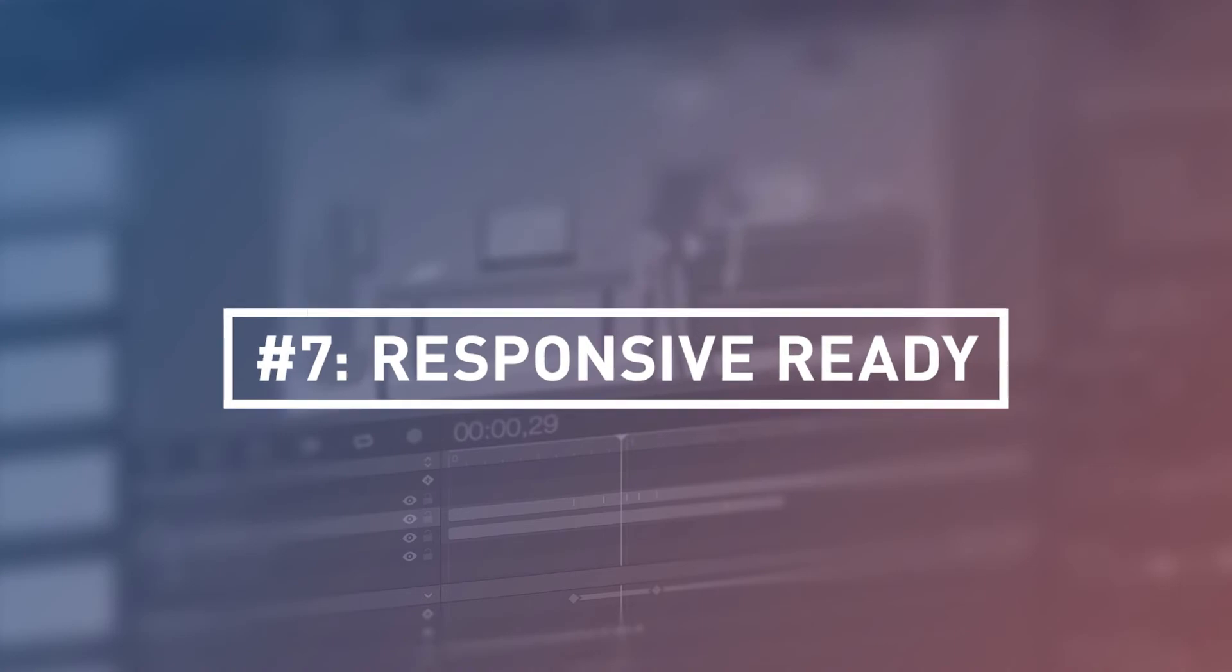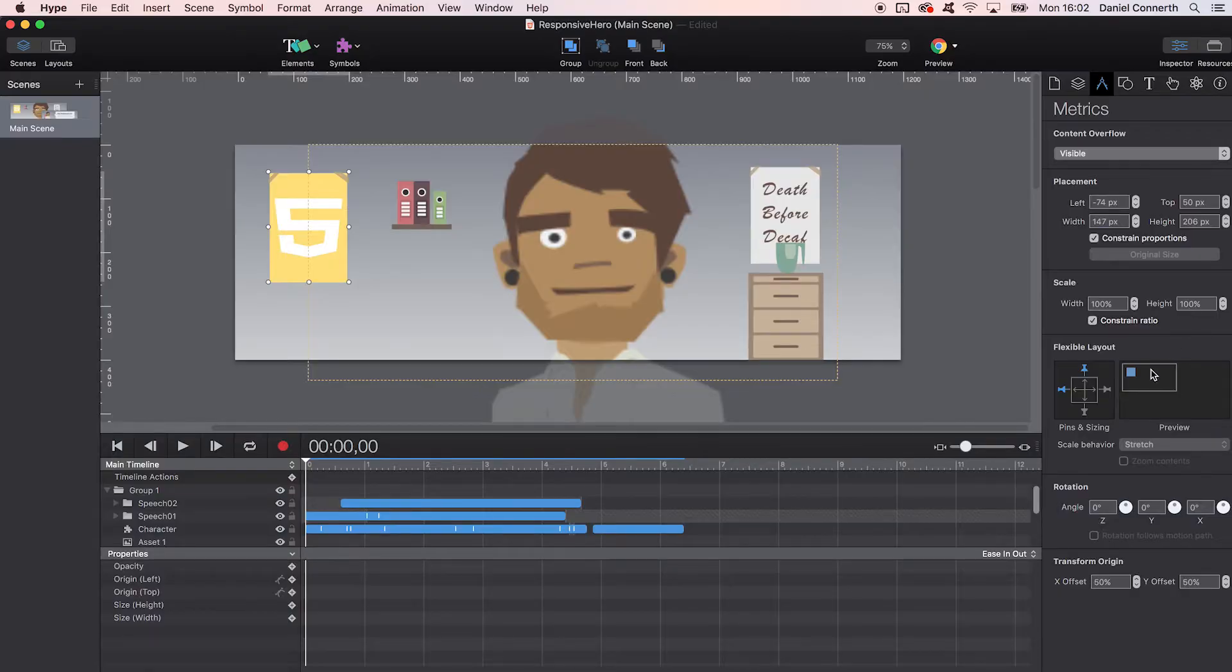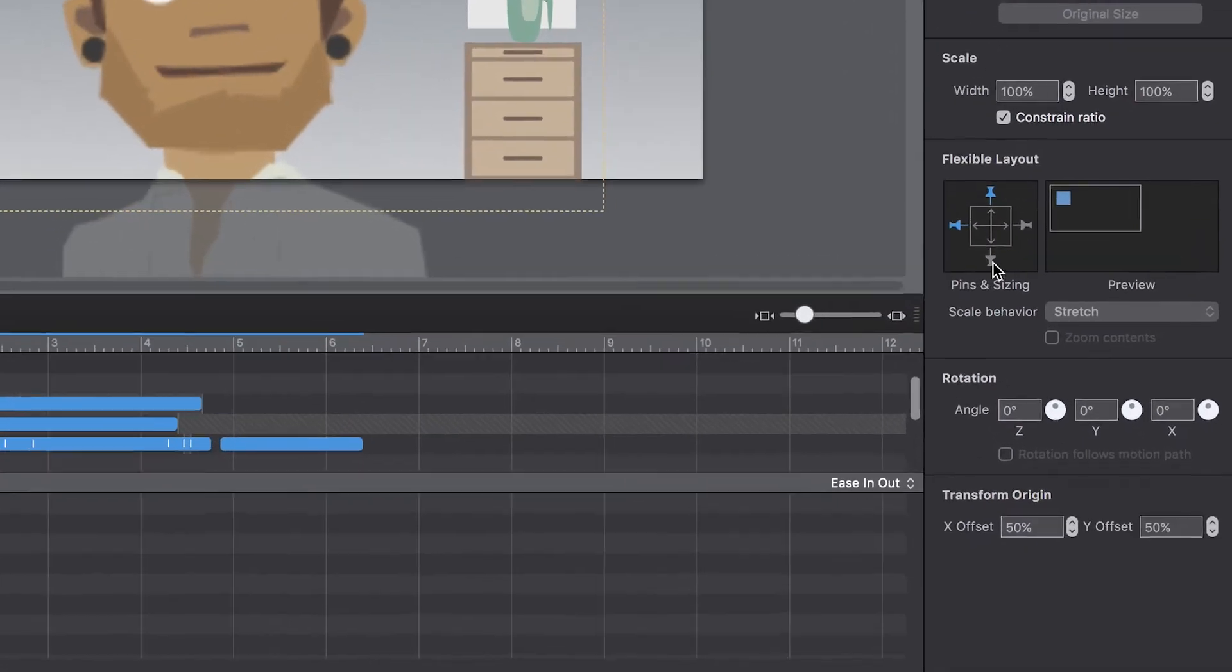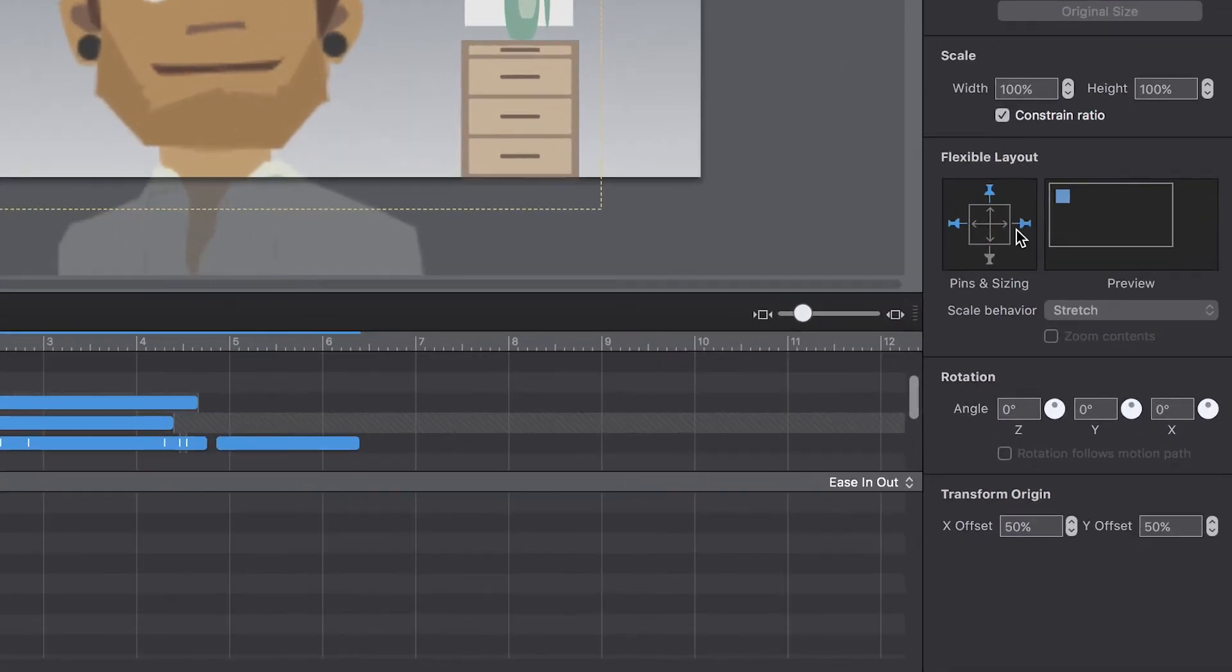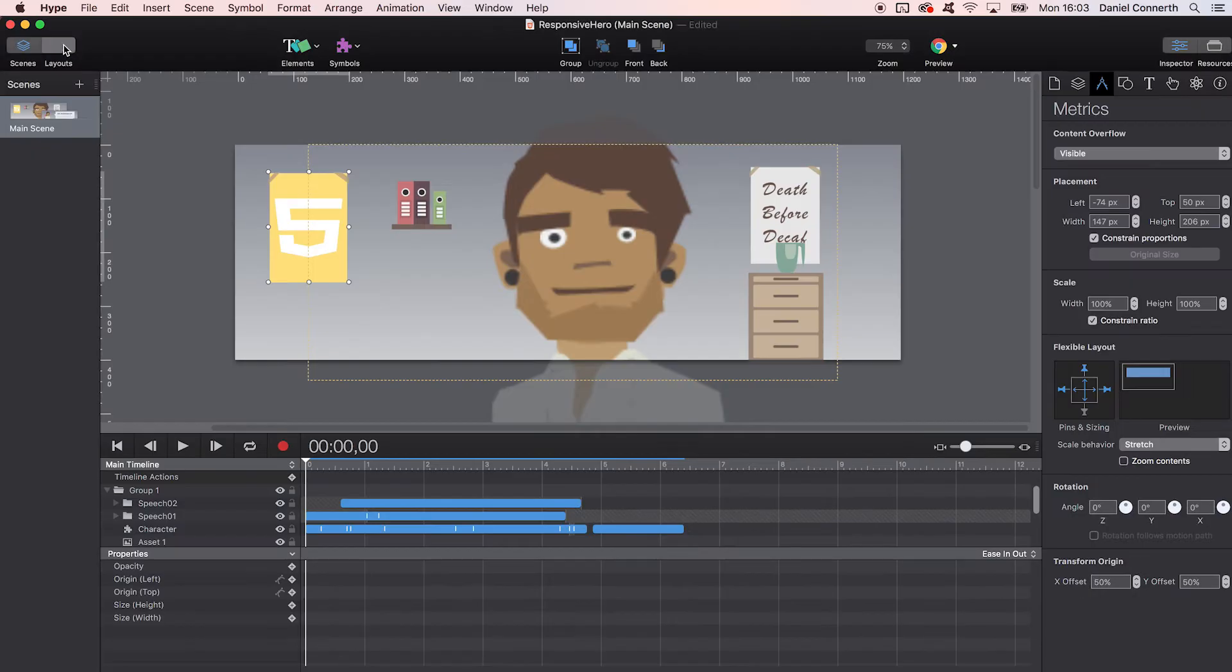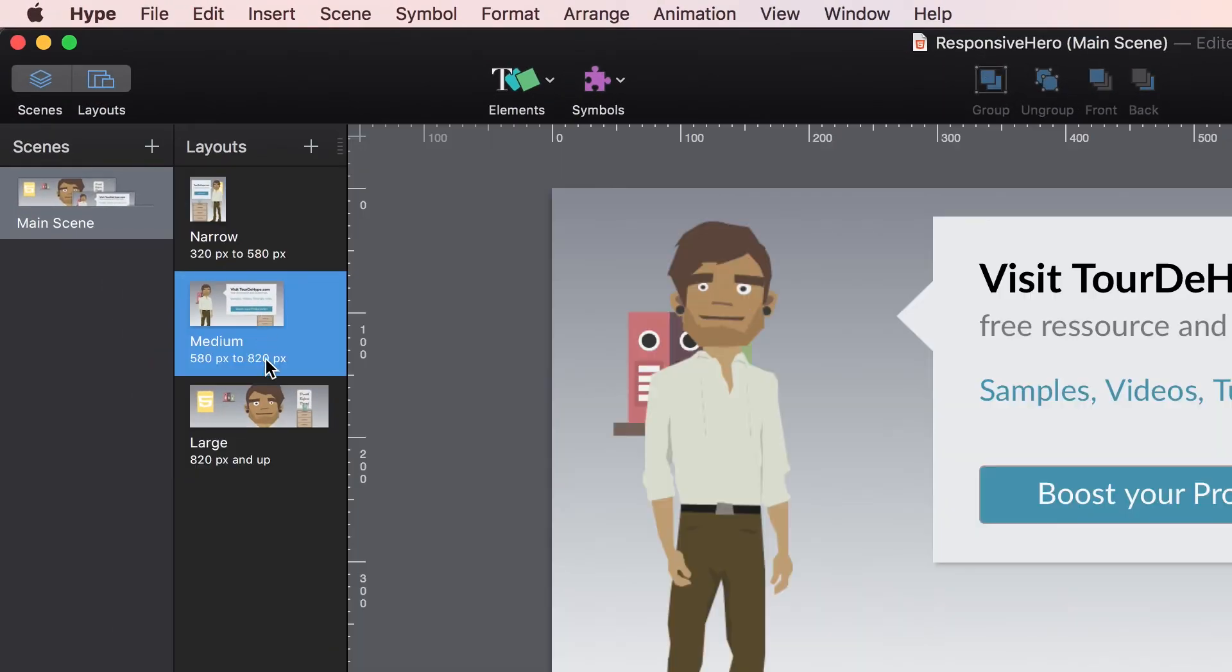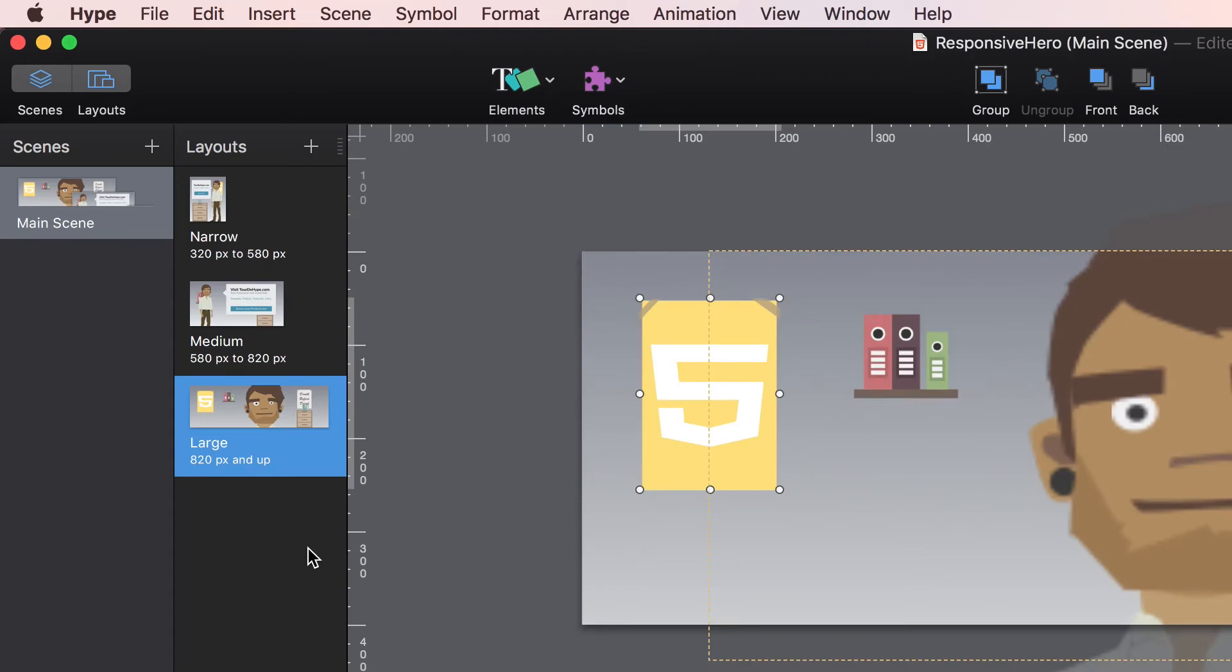Number seven: Responsive ready. Hype also offers features that allow you to optimize your projects for different screen sizes. Flexible layouts with relative dimensions and scaling options or actual layout variations with breakpoints allow you to cover most of the use cases.